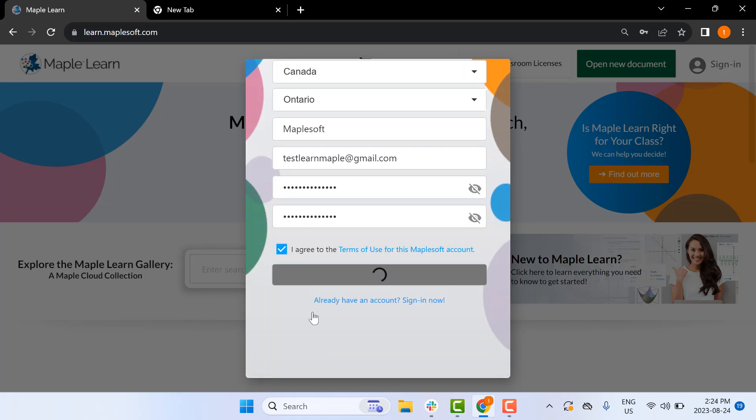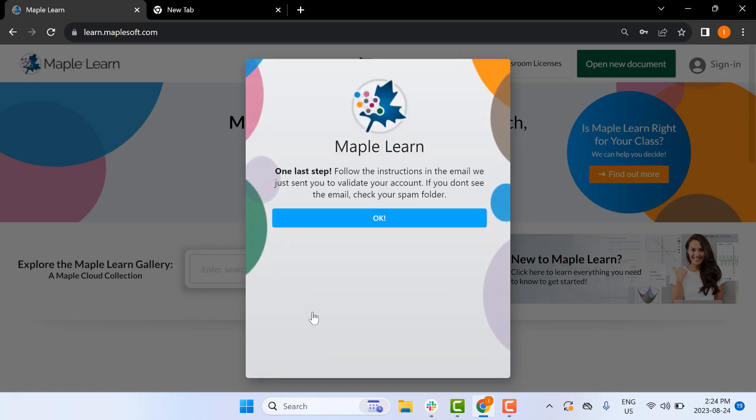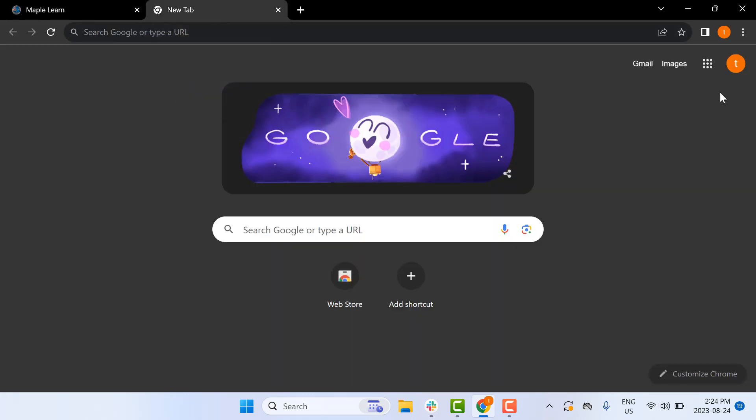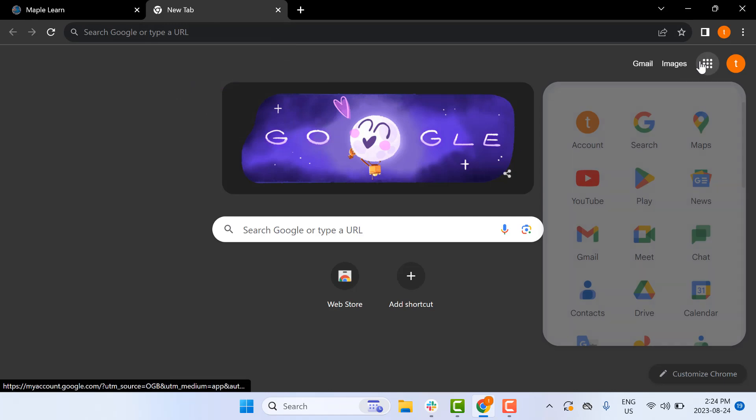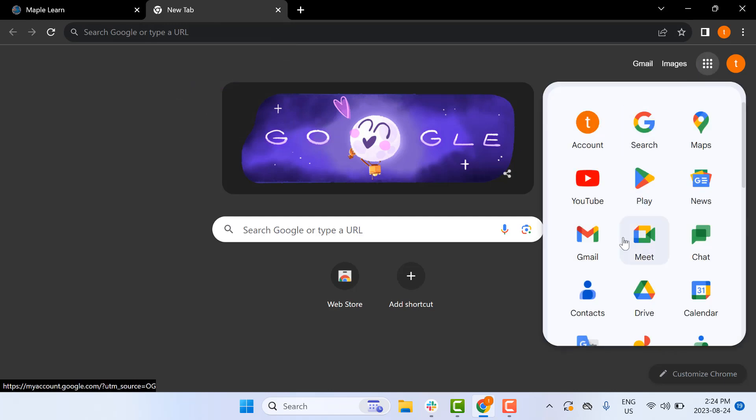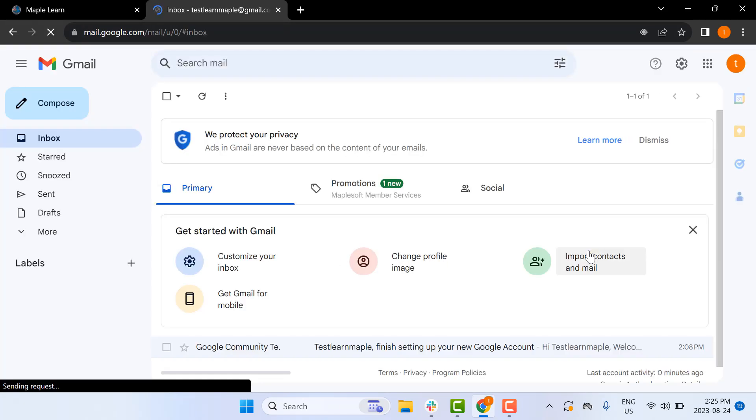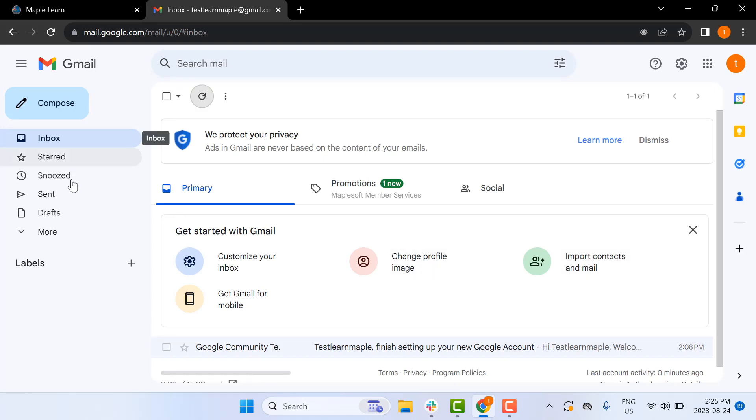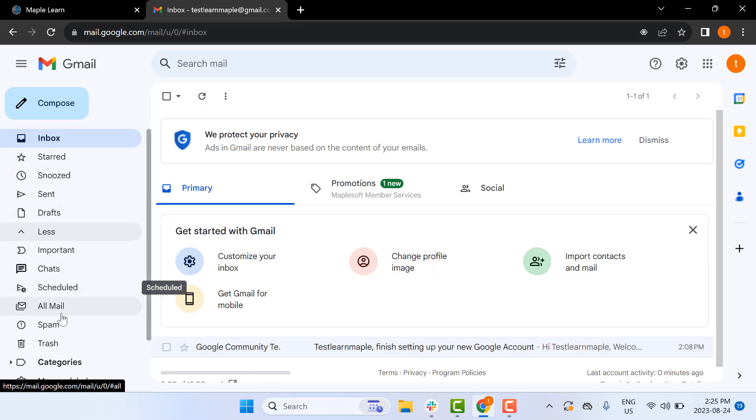Next, you'll be instructed to go to your email. Once there, look for an email from Maplesoft.